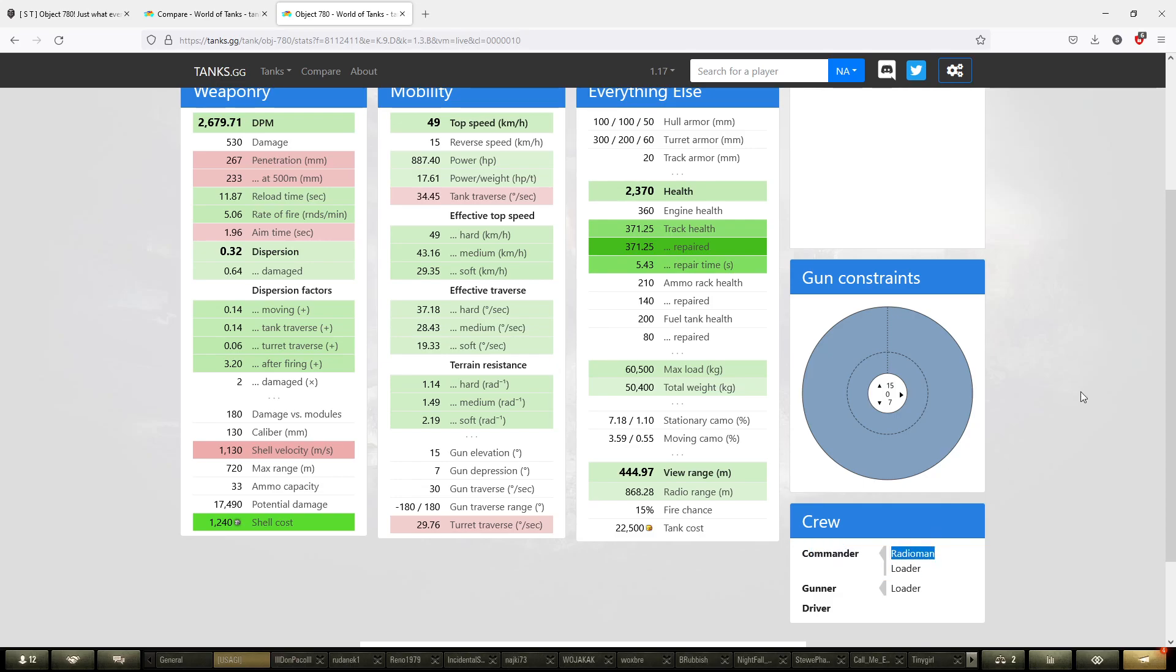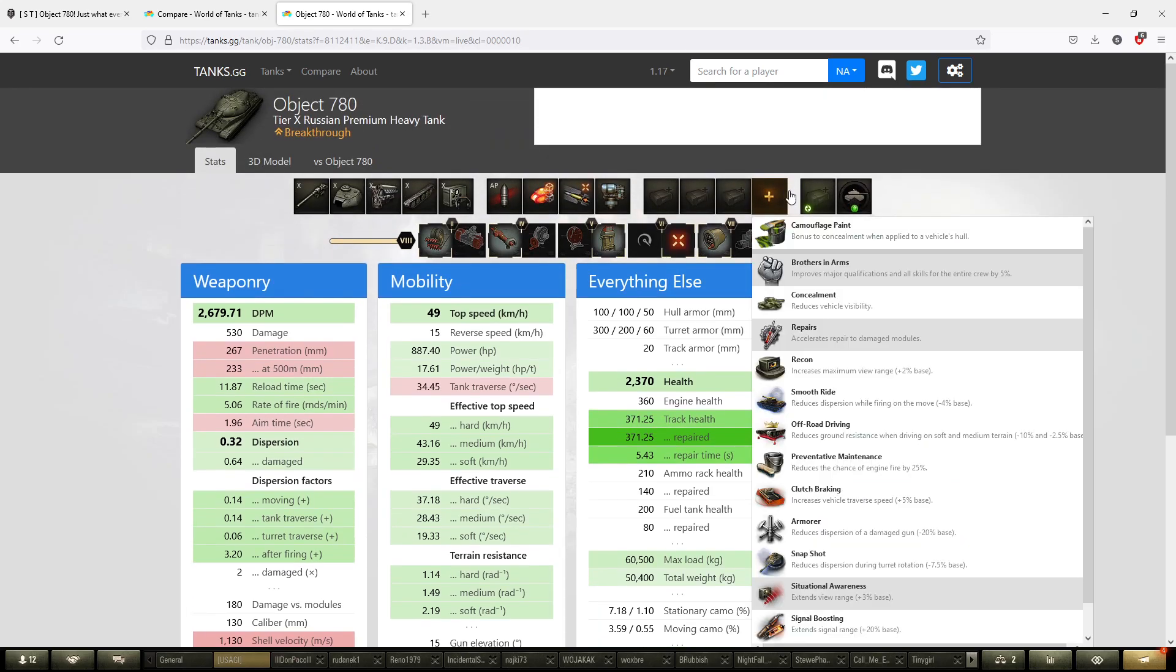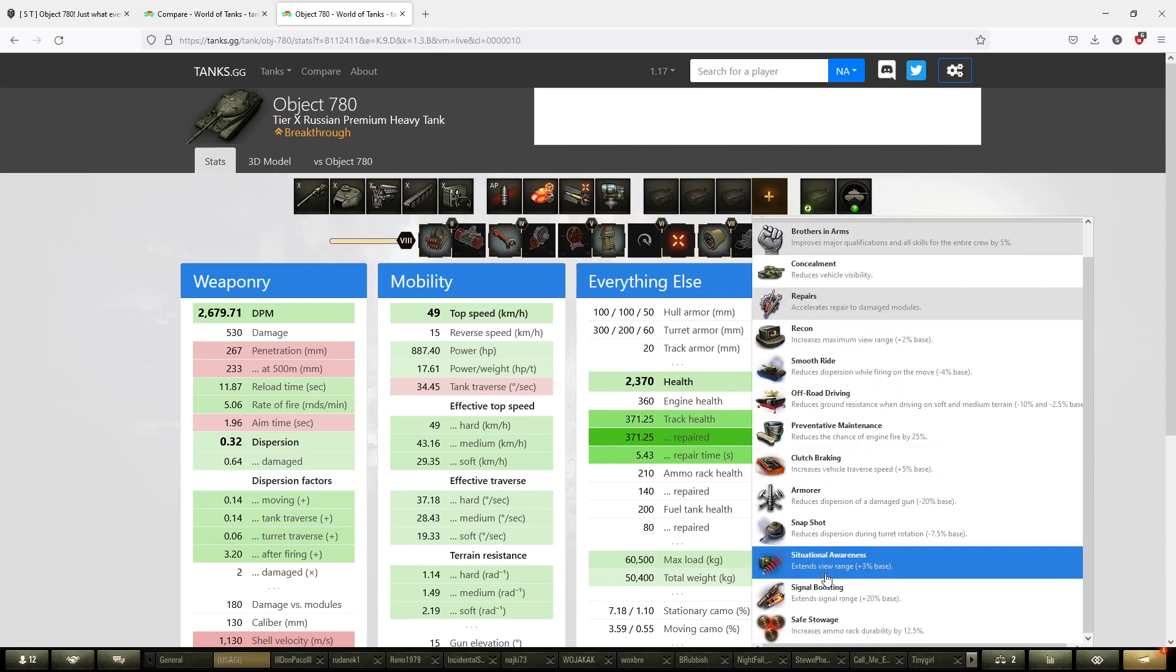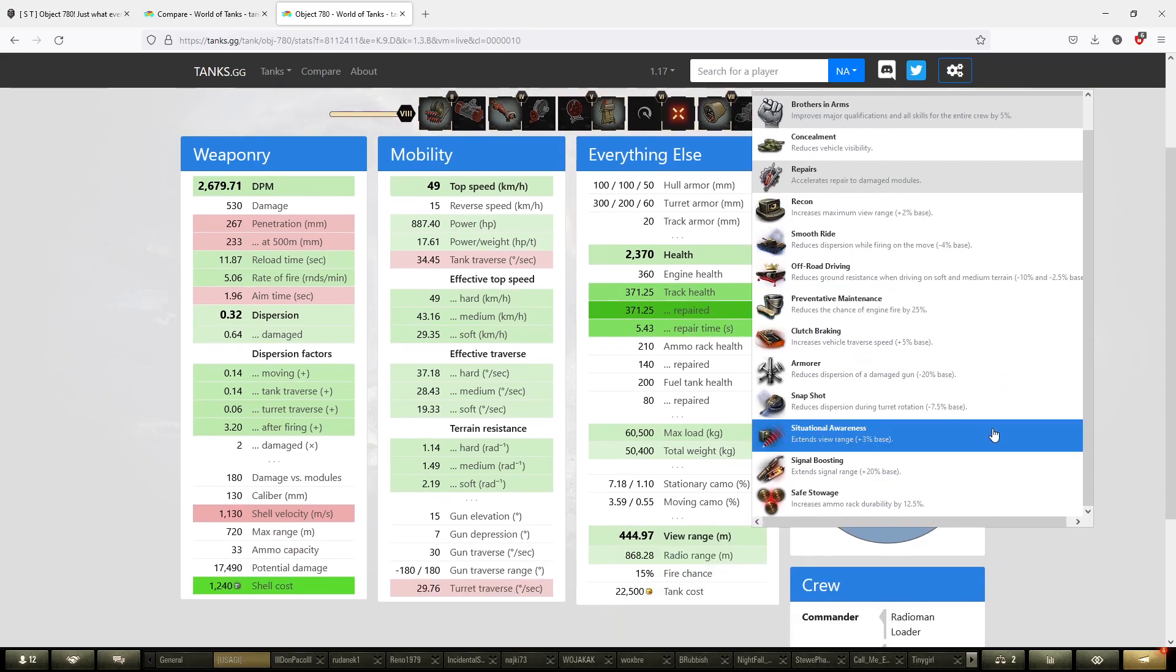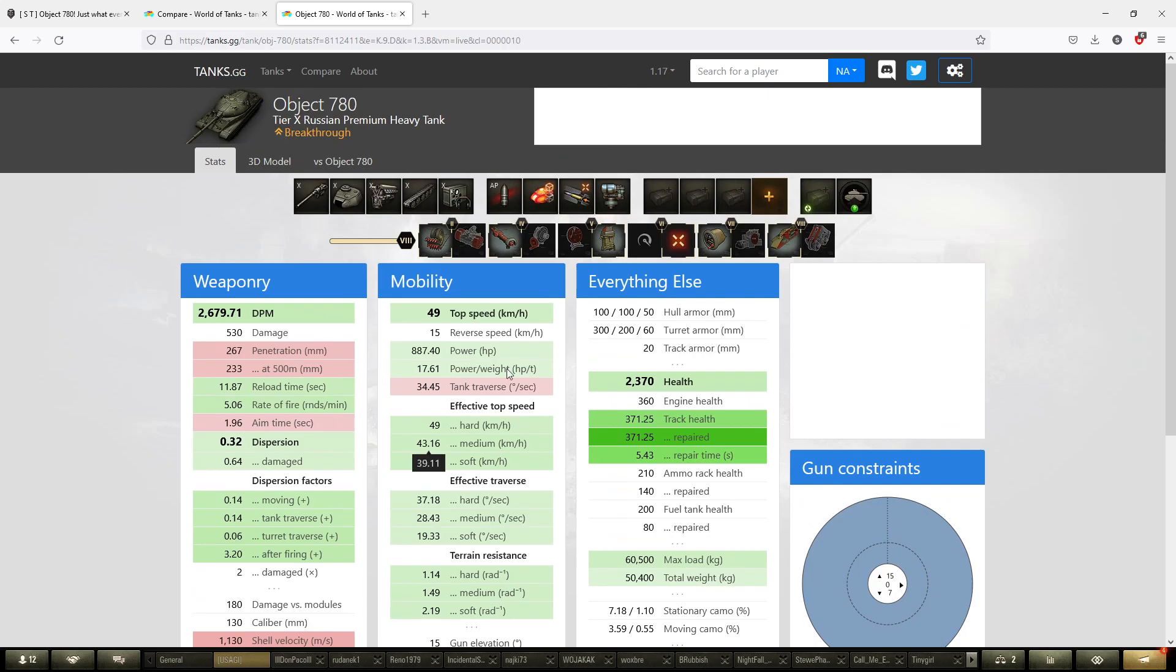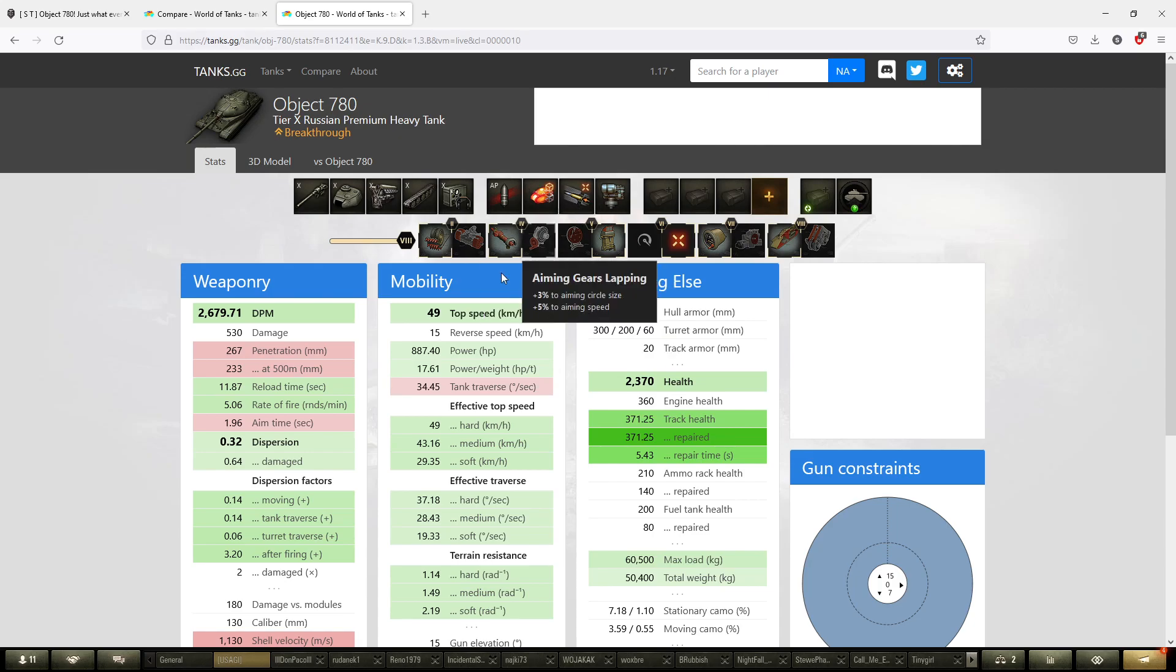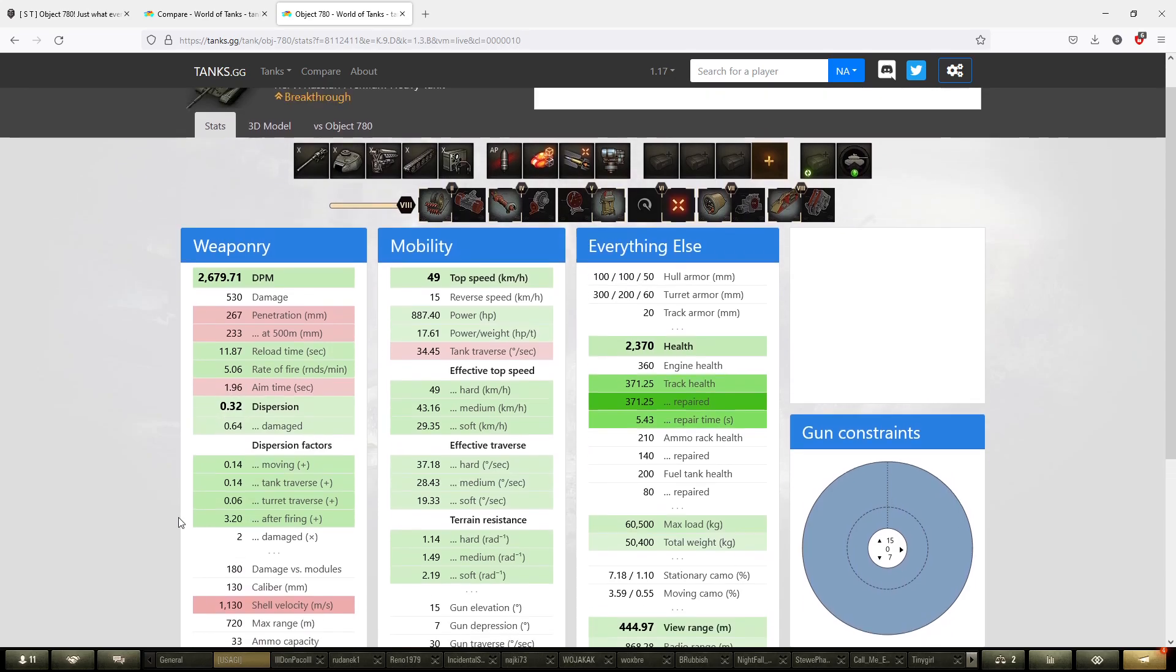Talking about the equipment, the crew skills like Brothers in Arms and repairs are going to be pretty mandatory. Situational awareness, I'm not going to pick recon because it's going to be stressed out for the commanders. I'm going to pick the hardening, because this tank really needs the hit points. With my setup you get 2,370 once you manage to max out the vehicle. The rammer because this tank really lacks DPM, and the vertical stabilizer to make the gun handling more workable.